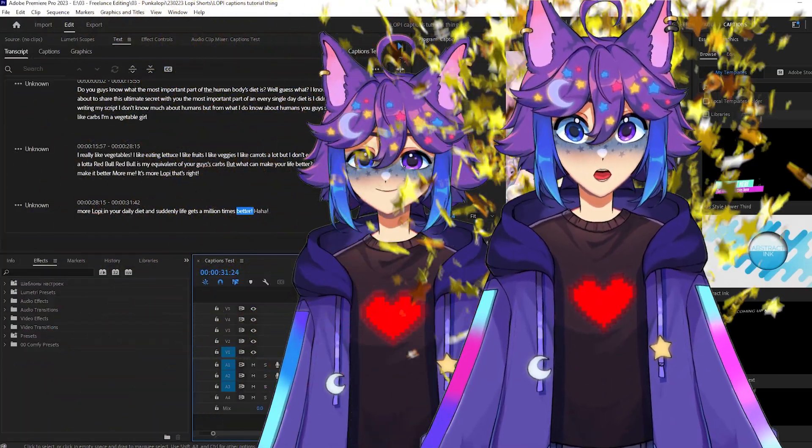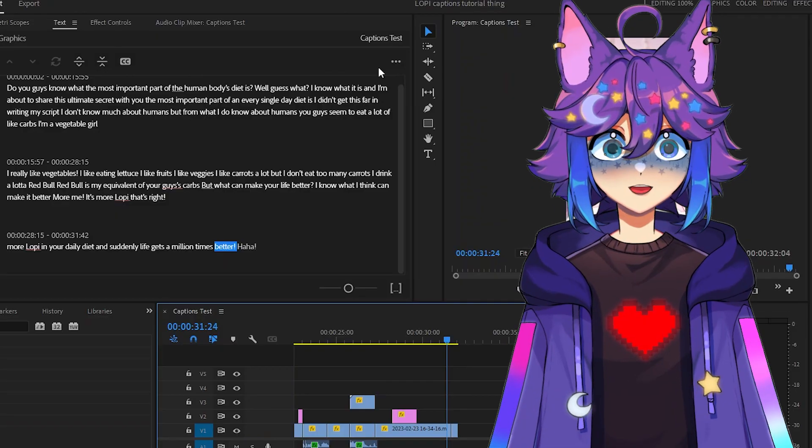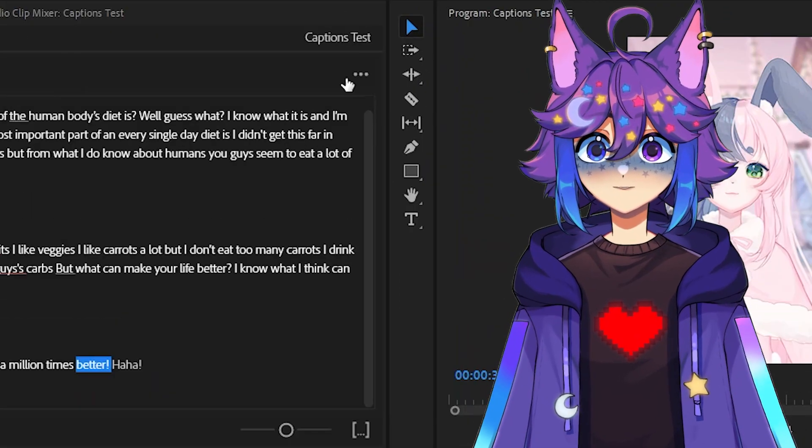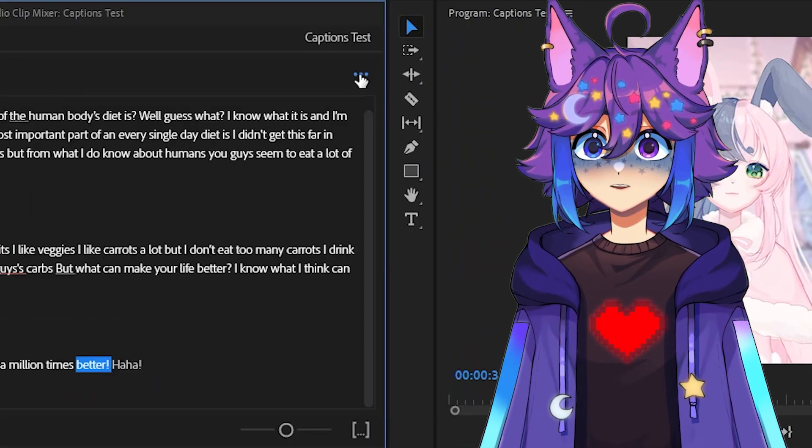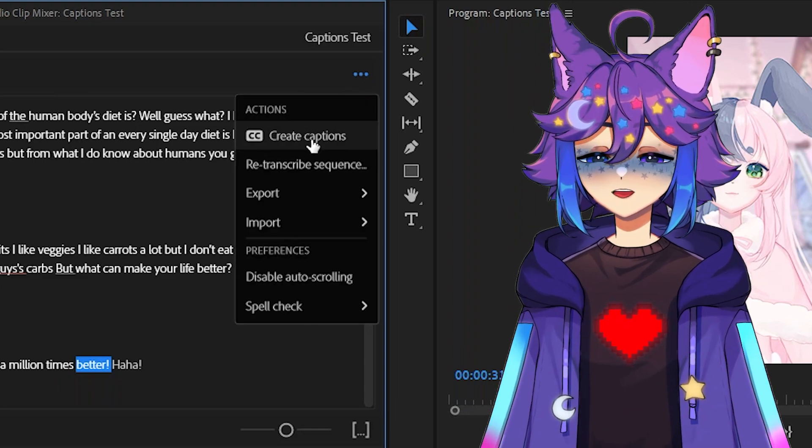Transition! All right, so I've gone through and fixed up all the text. So now on to the next step. We're gonna hit these three little dots here. Click on that. Hit create captions.